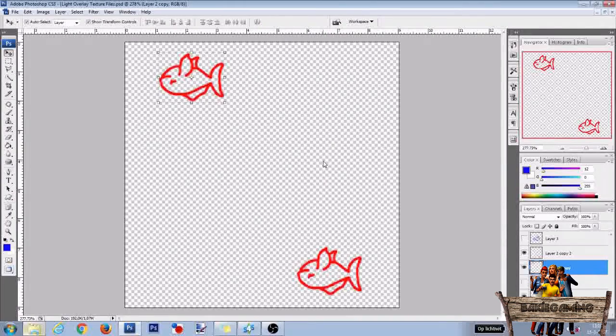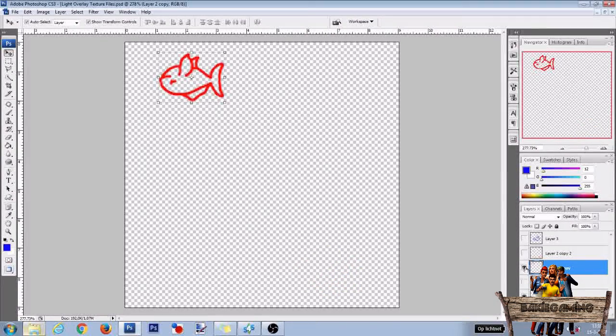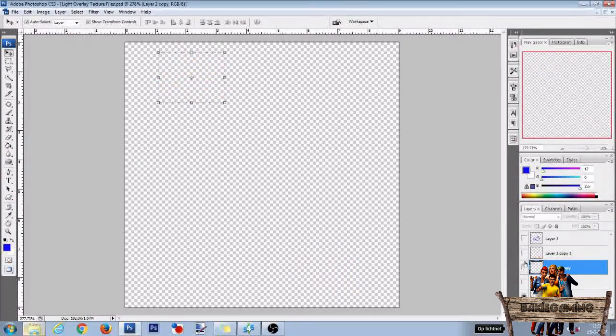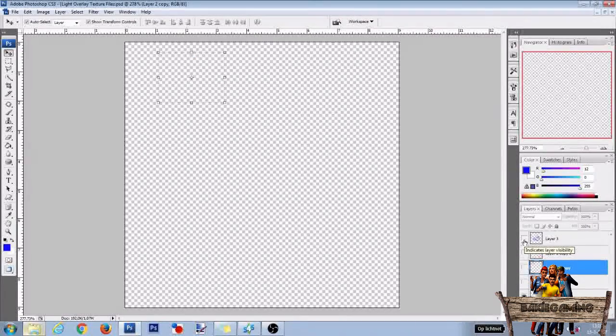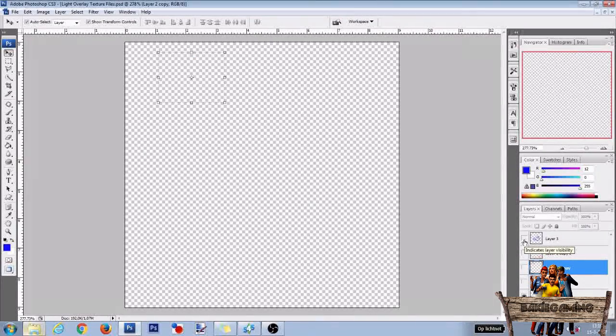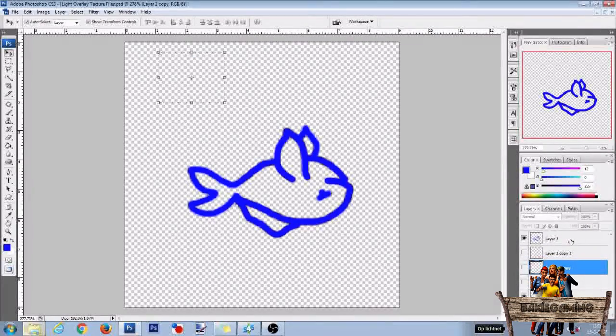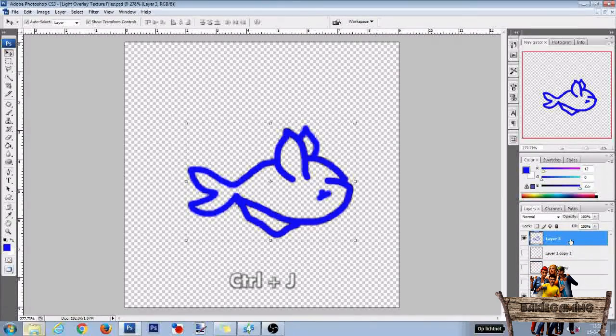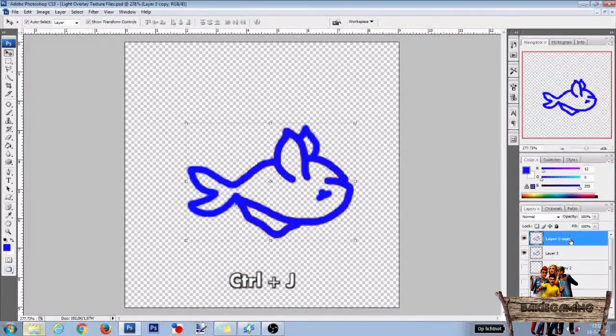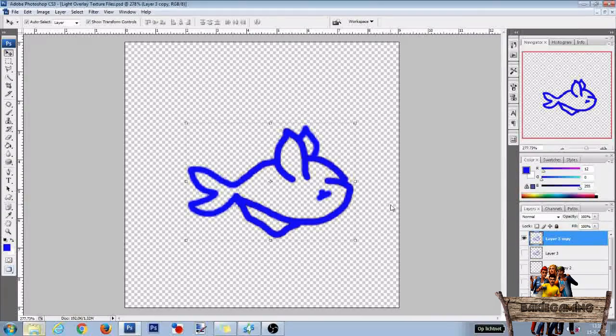Now do the same for the blue fish, but first hide the red fish. Click the eyeball in front of the blue fish. Then select that layer and press Ctrl-J. Hide Layer 3. Press Ctrl-T.